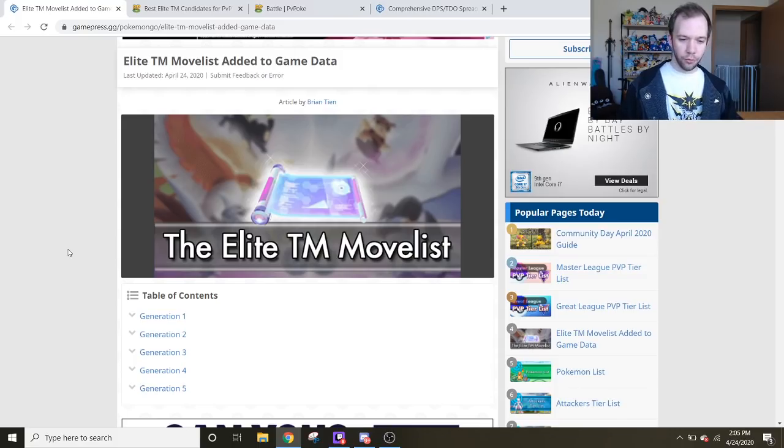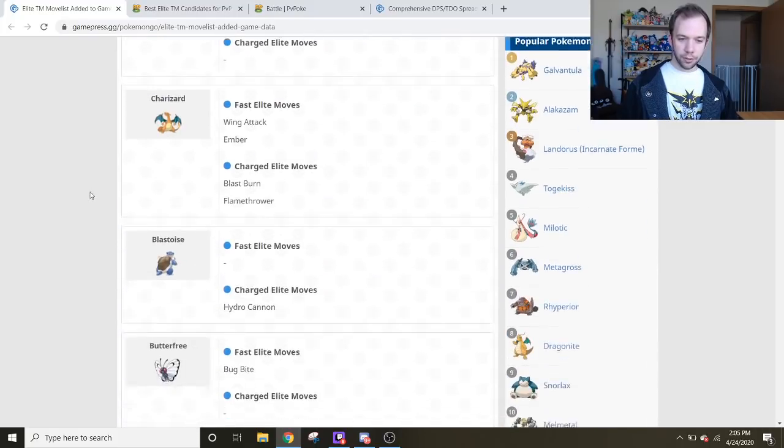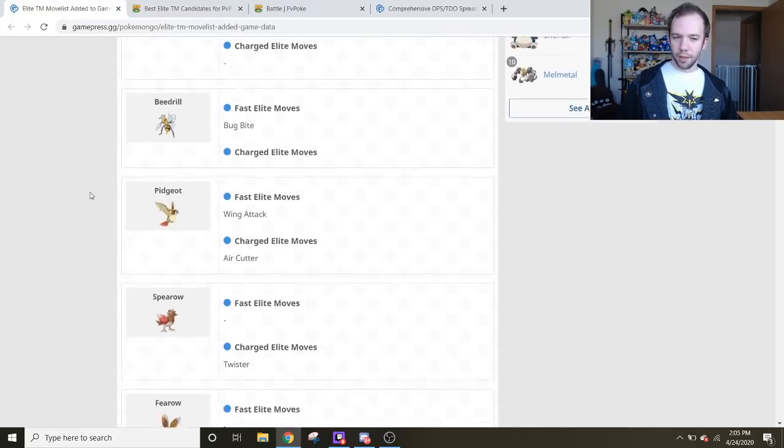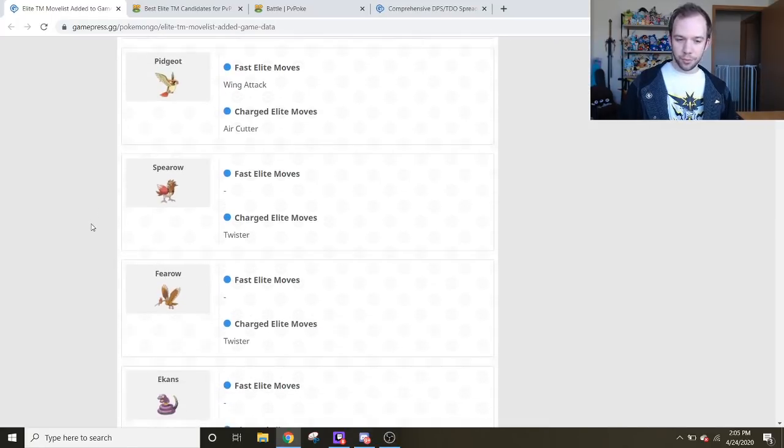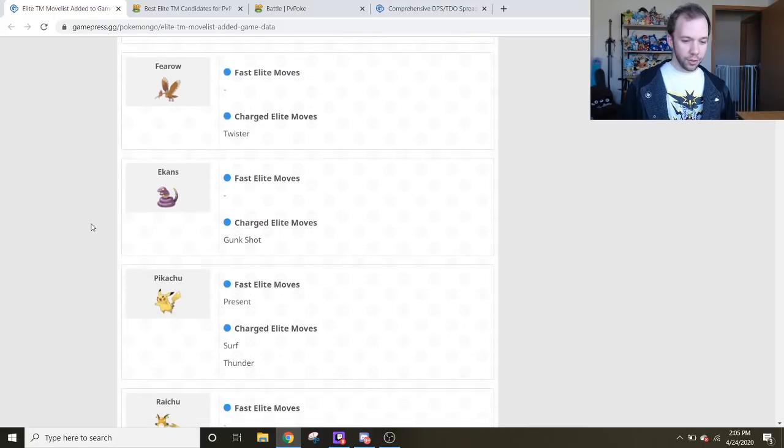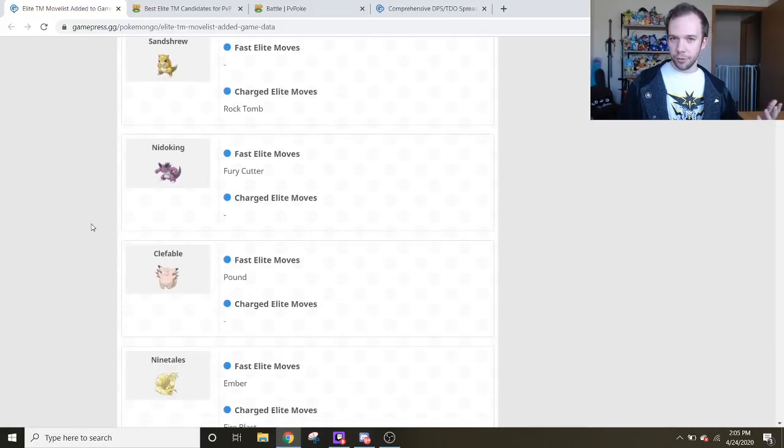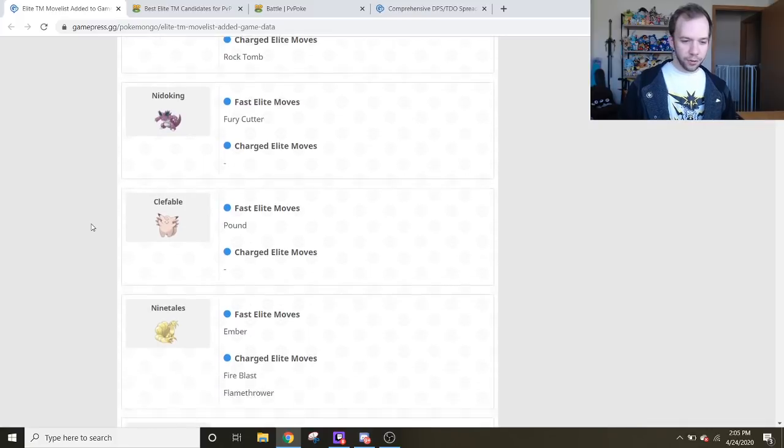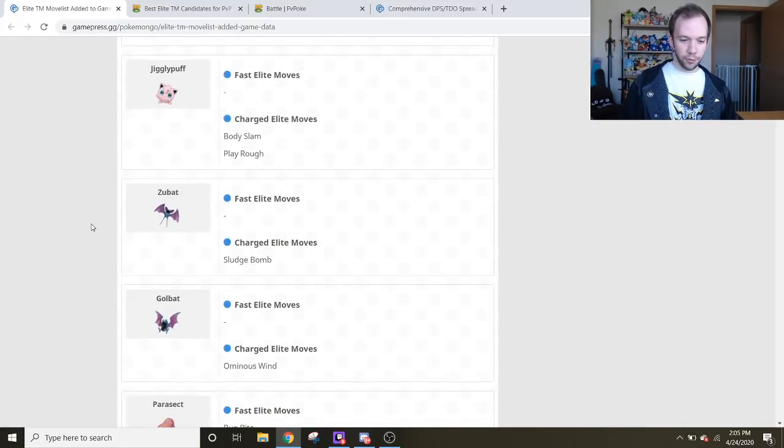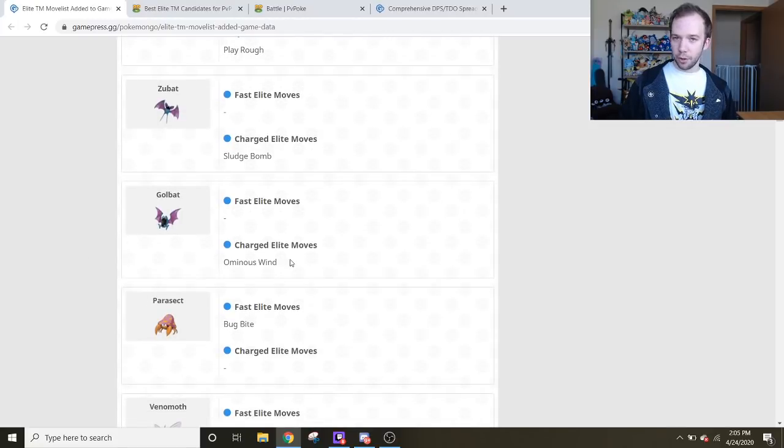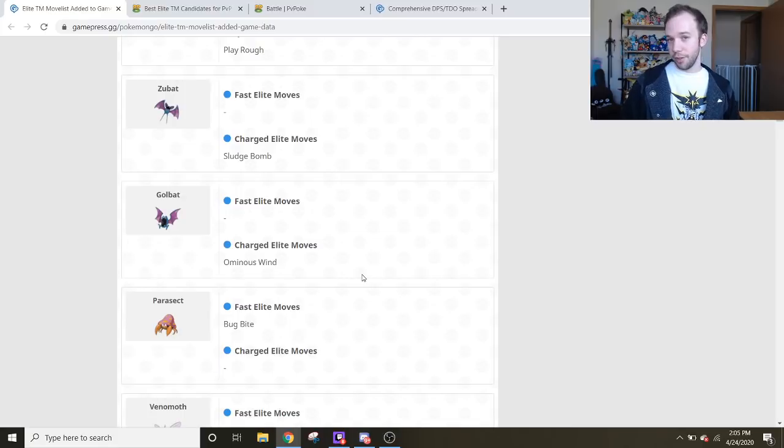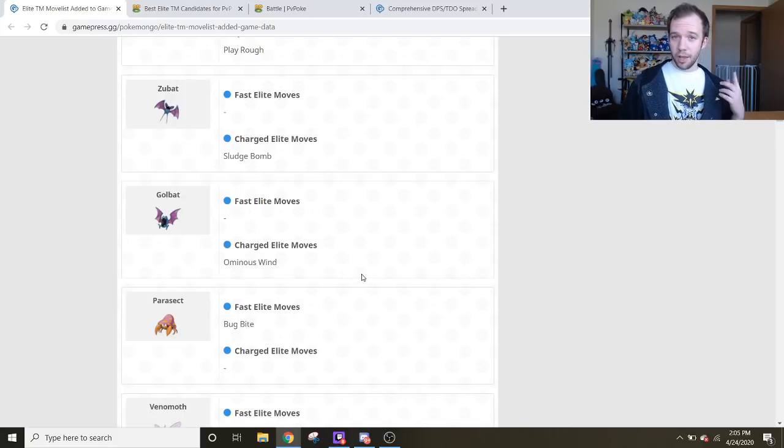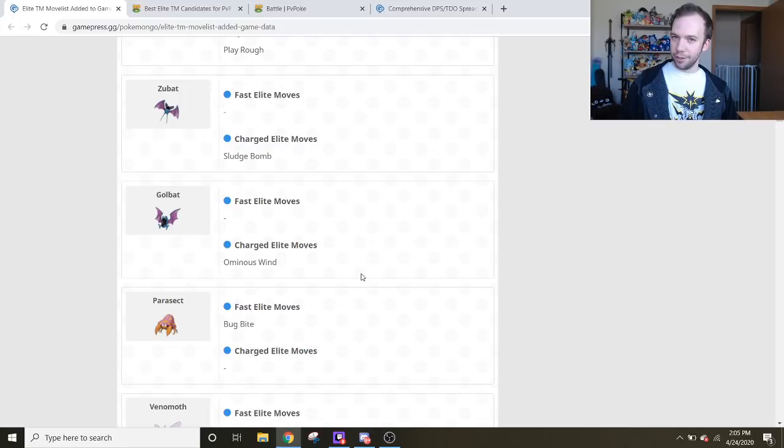If you want a list of the moves available for Elite TMs, there is a list on GamePress. From what it appears, the Game Master has been tweaked since the initial data mine of what moves are going to be for the Elite TMs. Some legacy moves have been removed. So this list may be revised over the course of time. I definitely suggest checking out this page before you use any of your Elite TMs, because it would definitely suck if you were trying to get an ominous wind on Golbat, for example, and then it didn't show up because it was a legacy move, not an event move.